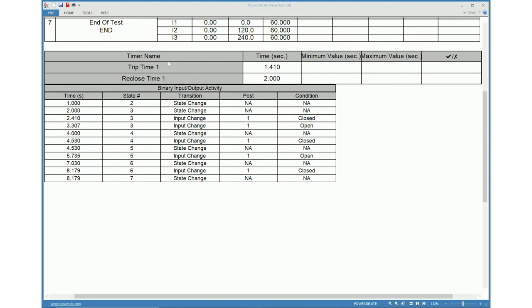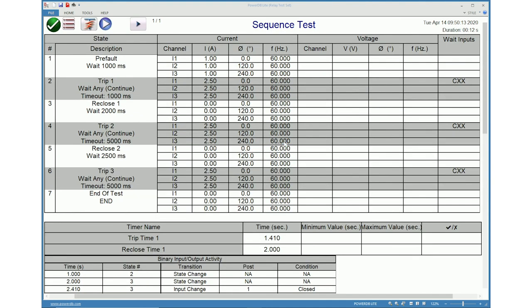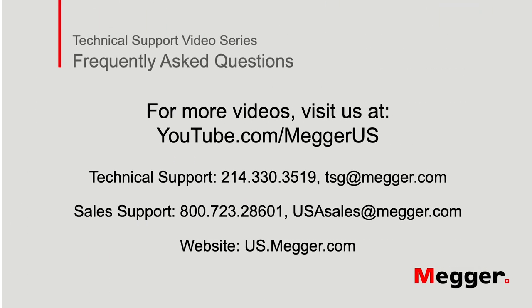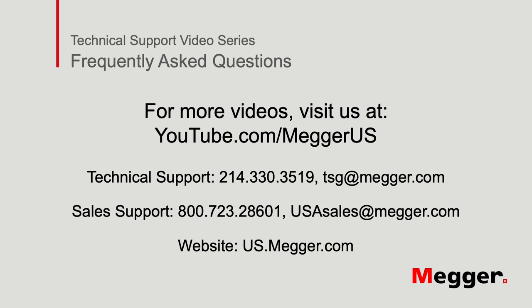The binary input output activity table displays the transition info, binary post info and condition during each state. This completes the part 2 video of the sequencer feature videos. Thank you for watching this video.